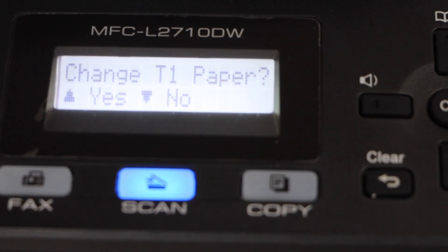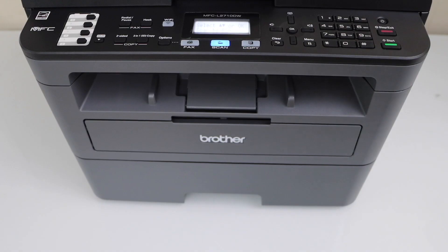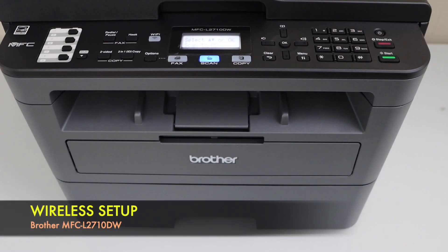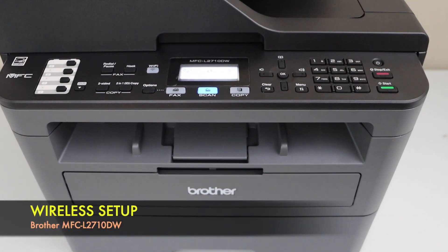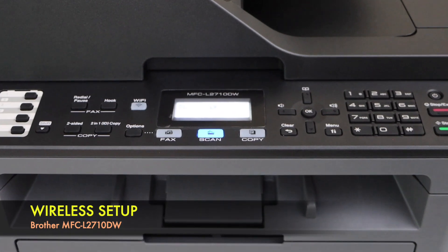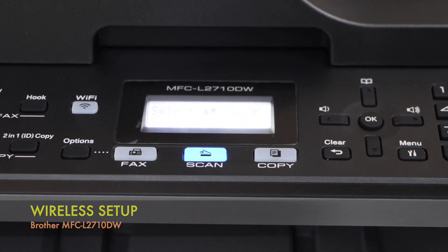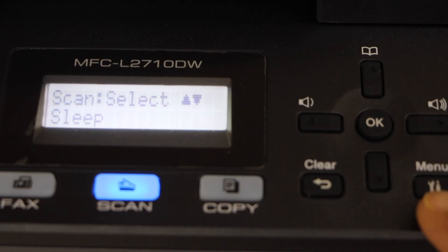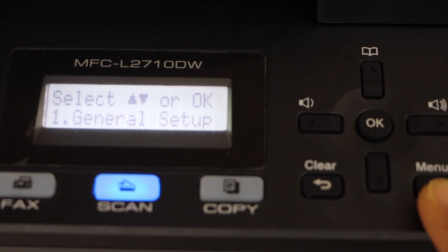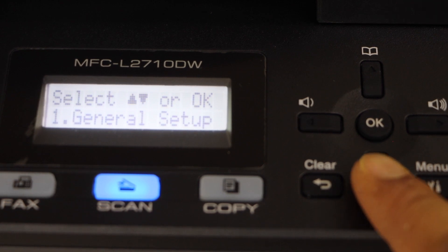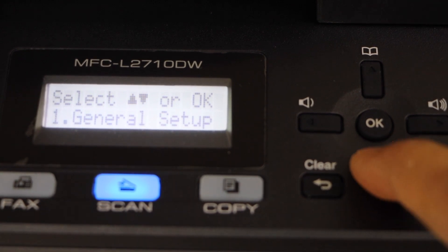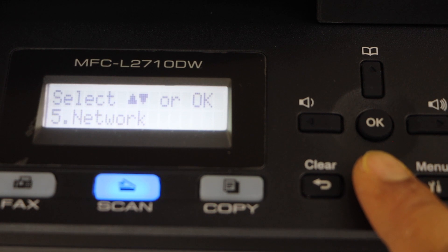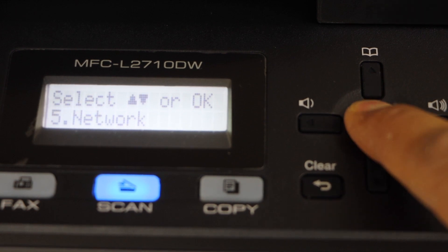Confirm on the screen. Next step is to do the wifi setup of this printer. So go to the display panel. Click on the menu button. Scroll down. Select network.